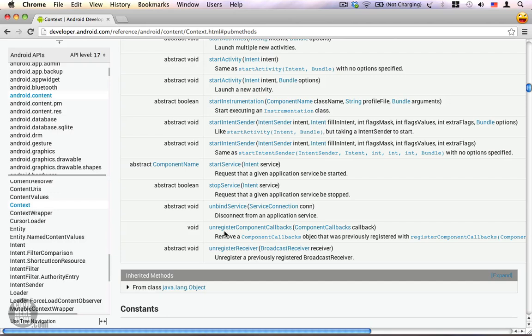Since a context gives you access to all the resources in your project, you can see that the view class uses context extensively.